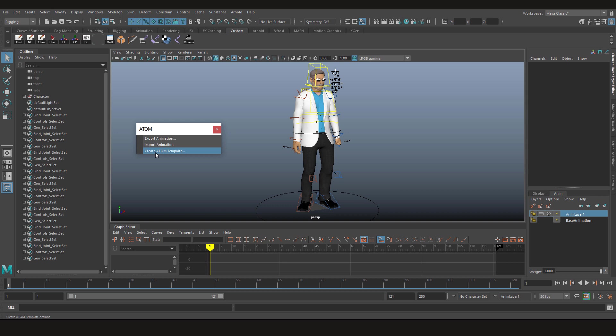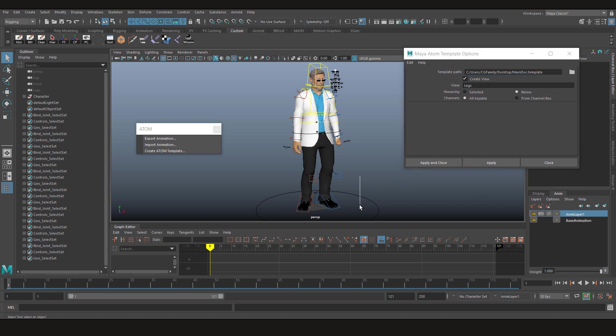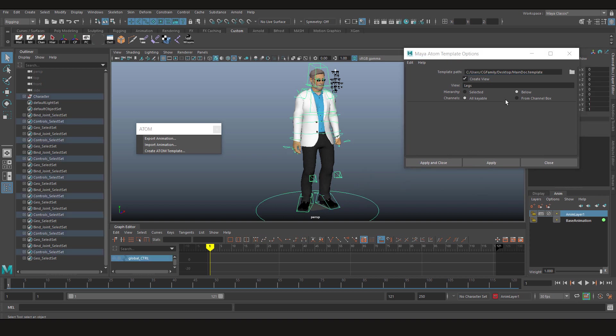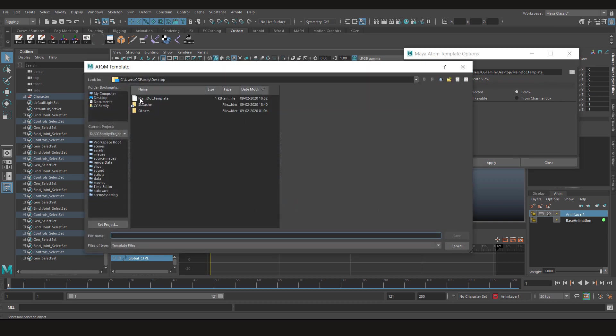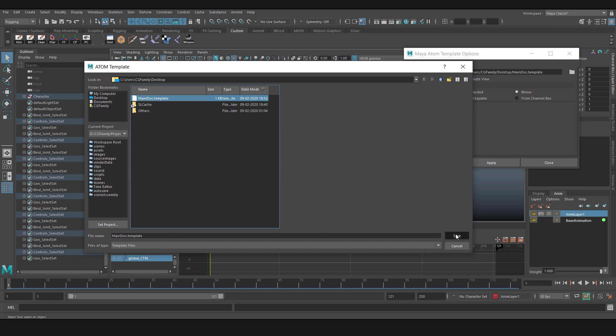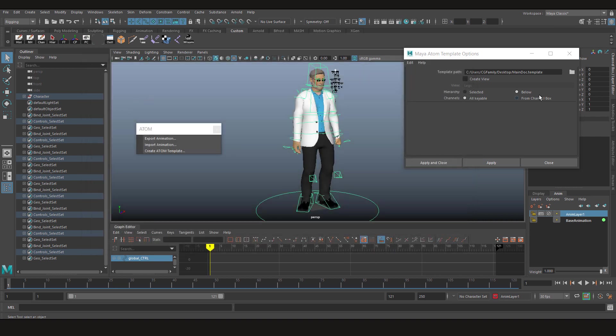Let's focus on create a template first. So when you click on it, you have these options. Let's first select the main controller, uncheck the create view option, and save this. I'm gonna save mine on the main dock. I'm gonna overwrite this one. You can choose whatever name you want and click save. Make sure to uncheck the create view, that's a must. After that, go to hierarchy and select below, and then click apply and close.